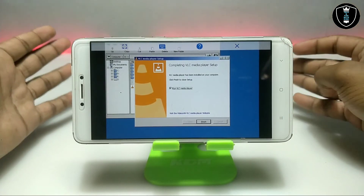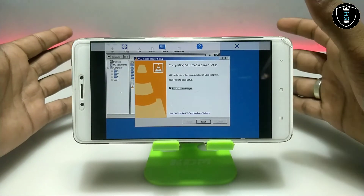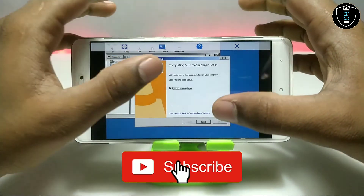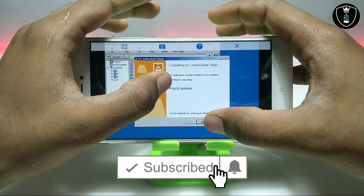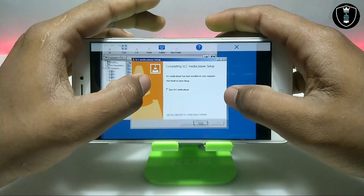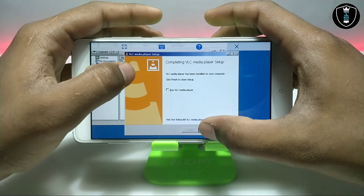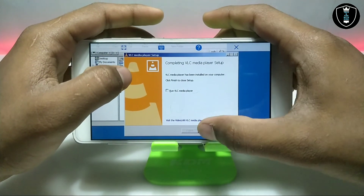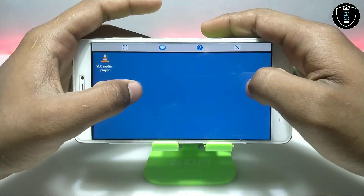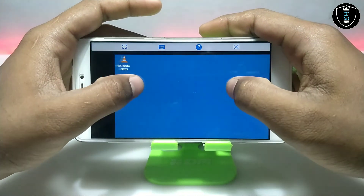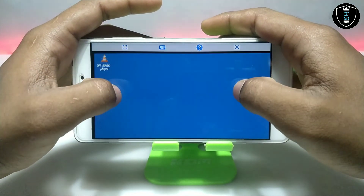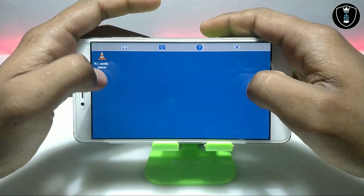As you can see on this screen, VLC media player has been successfully installed on Android after extracting. Now you just have to click — make sure you uncheck it, because I'm not going to run it now — so just click Finish. I'm going to minimize this file explorer, and as you can see on the desktop, the VLC media player icon has appeared on the desktop.